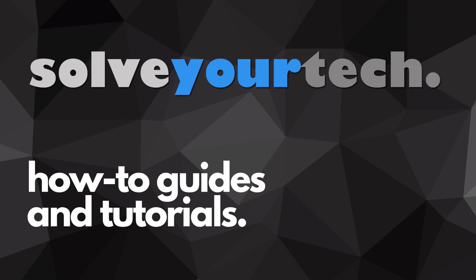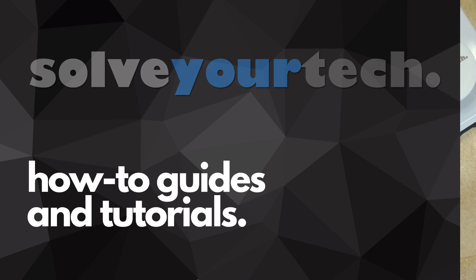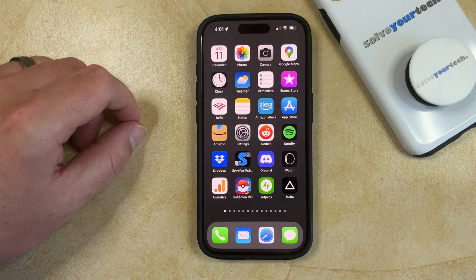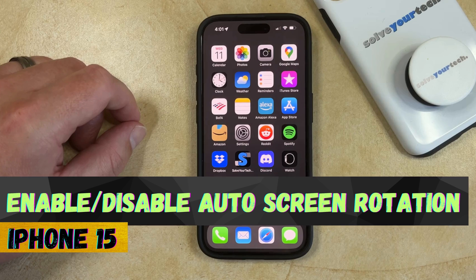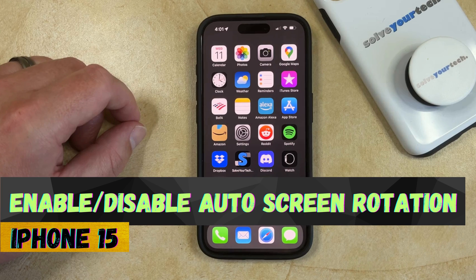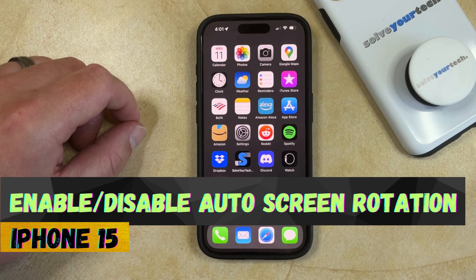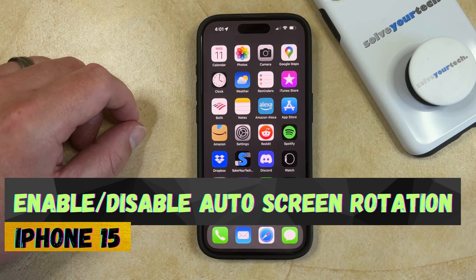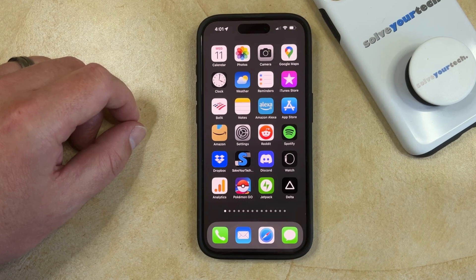SolveYourTech.com, your source for how-to guides and tutorials. Welcome to our video about how to enable or disable auto screen rotation on an iPhone 15. If this guide helps you out, then please consider subscribing and liking this video.